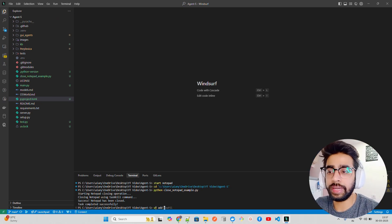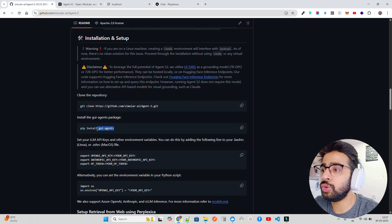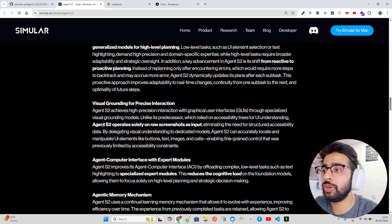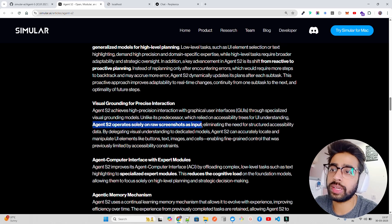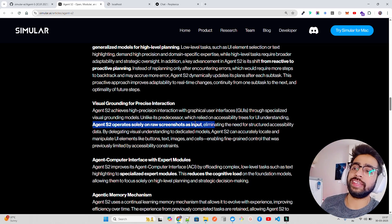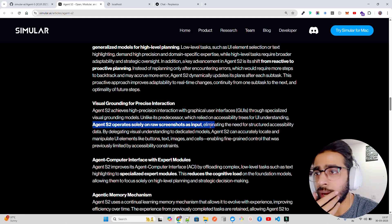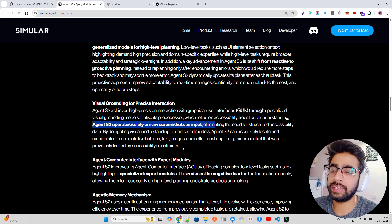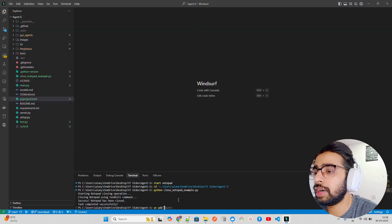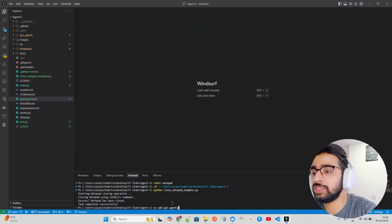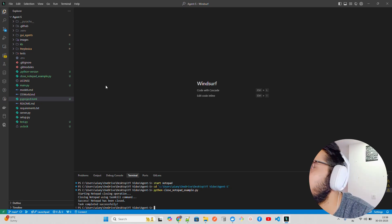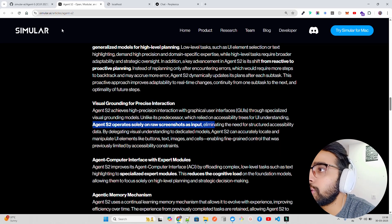Once you have the venv set up, you need to install all the dependencies. You should install gui-agents. As you can read here, Agent S2 operates solely on raw screenshots as input, eliminating the need for structured accessibility data. It basically takes your raw screenshot, converts it to base64, passes it to models, and that does all the job. Make sure you have gui-agents, python-dotenv, and uvicorn installed.